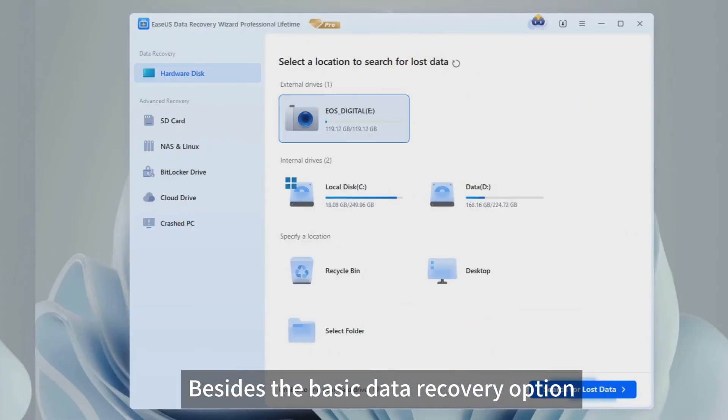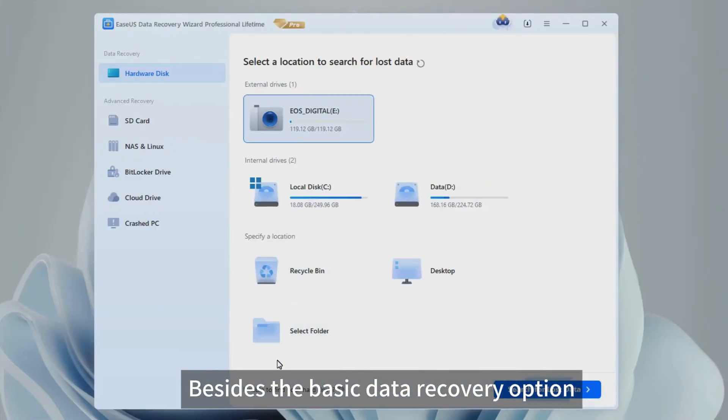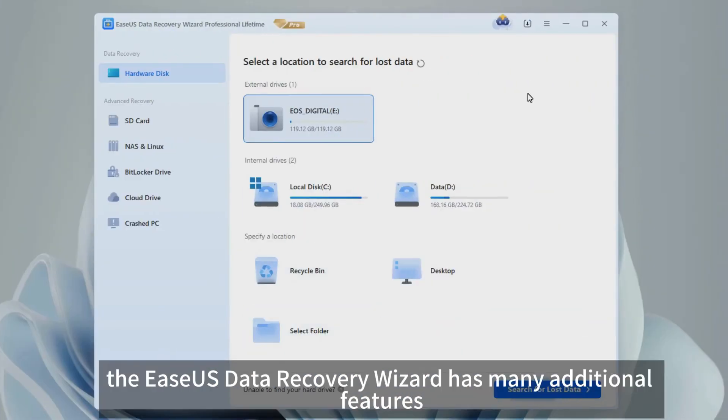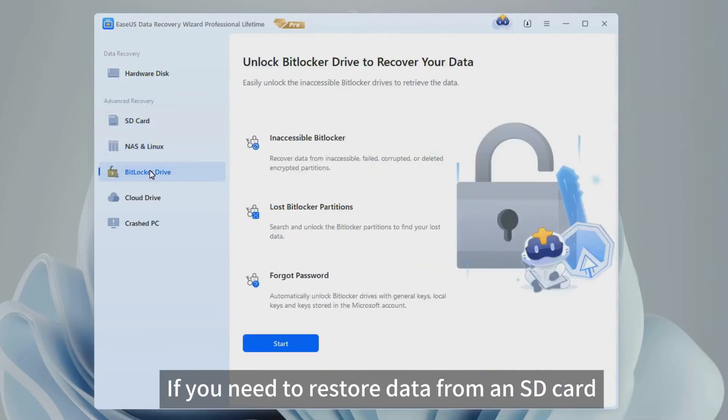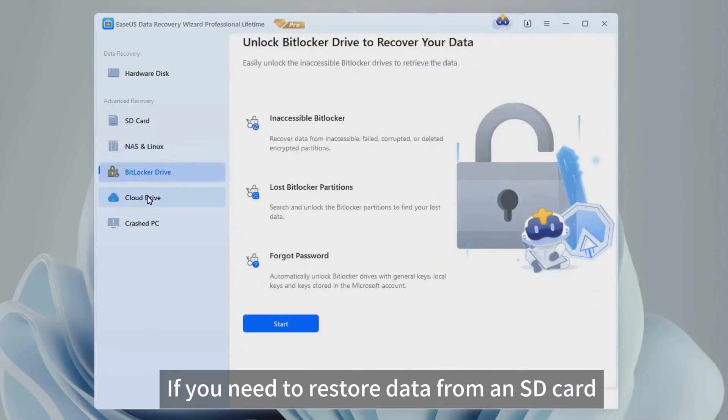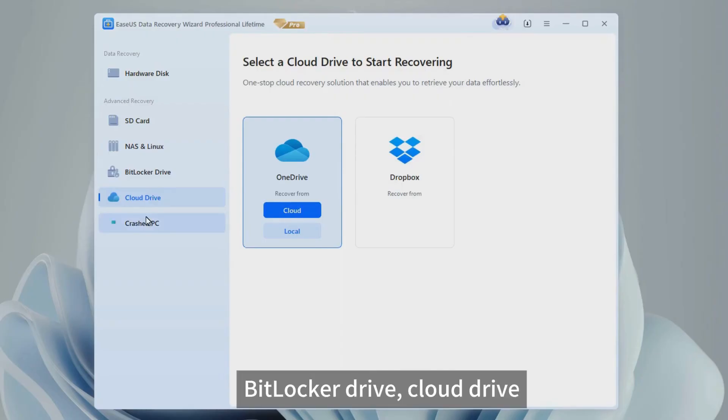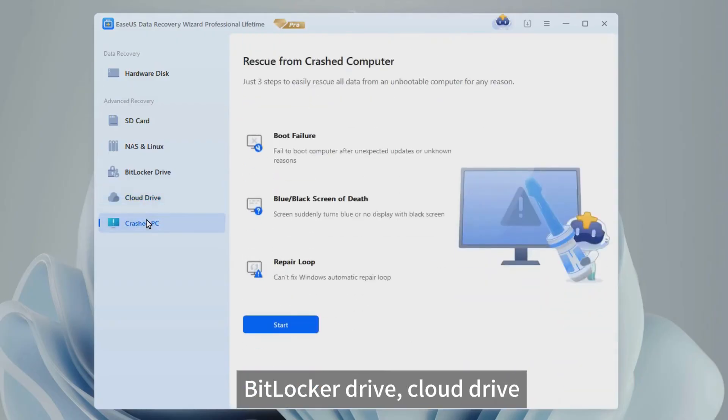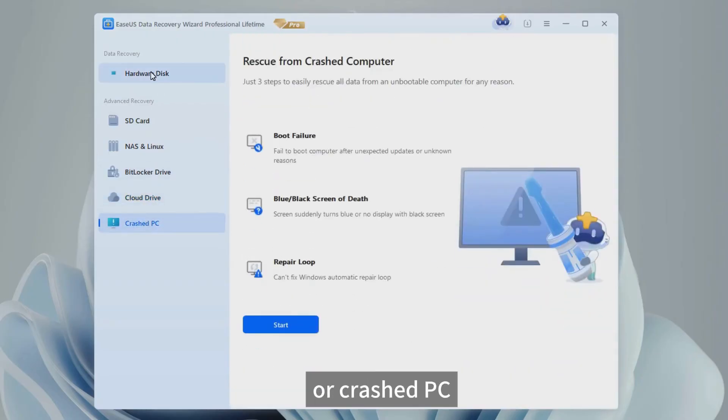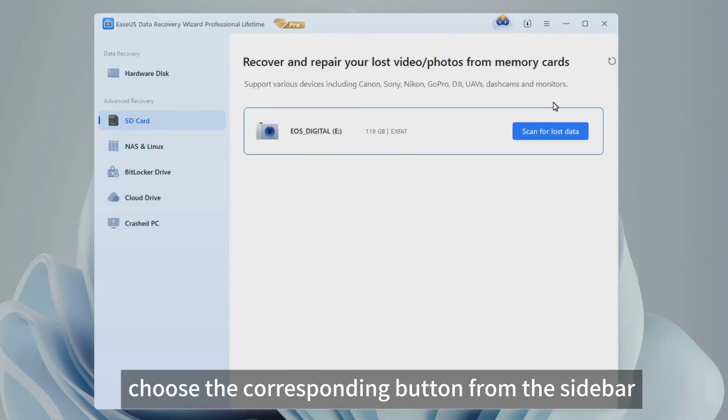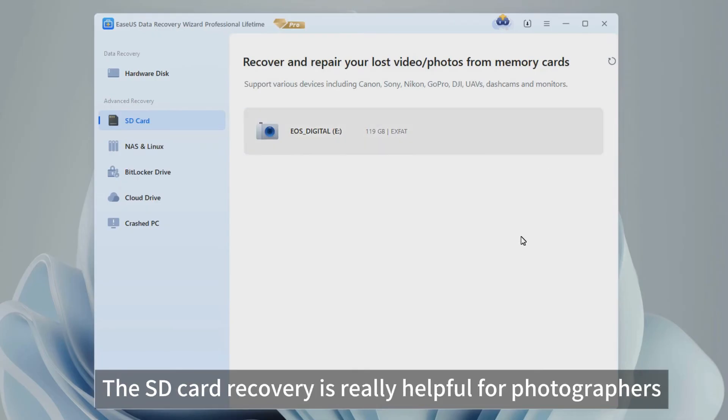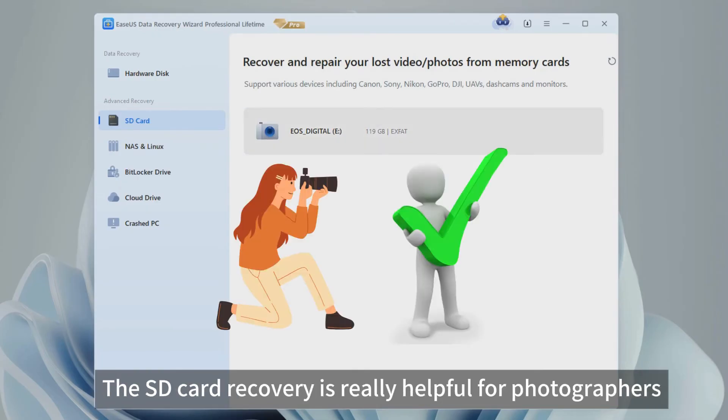Besides the basic data recovery option, the EaseUS Data Recovery Wizard has many additional features. If you need to restore data from an SD card, NAS, BitLocker Drive, Cloud Drive, or crashed PC, choose the corresponding button from the sidebar. The SD card recovery is really helpful for photographers.